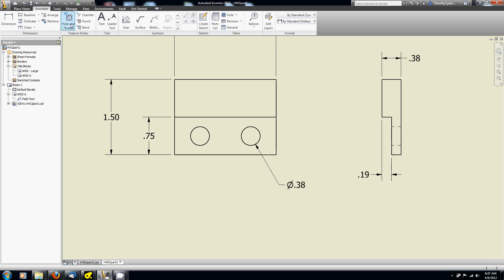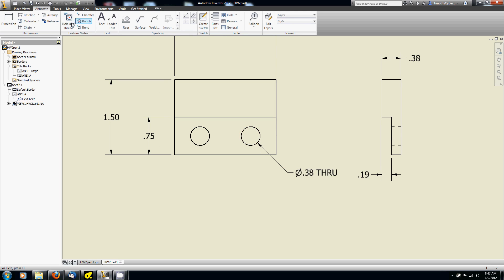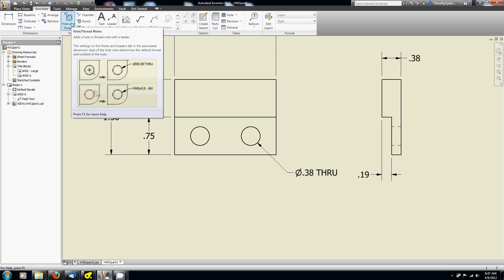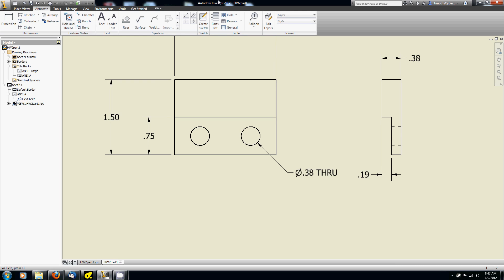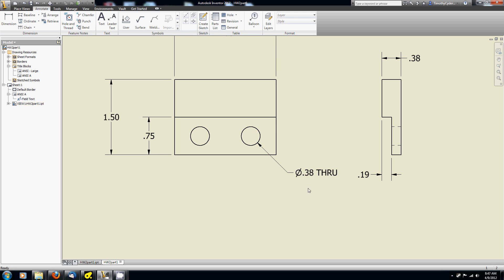That's why we use the hole and thread tool instead. So instead of just dimensioning that circle, which is what the dimension tool did, I want to dimension that hole. And so I use the hole and thread tool. Again, if I'm confused, leave the cursor over top of it, let it come down, and you get some basic instructions. So using that, I know that I want two of these. I don't want to have to put this on every hole.